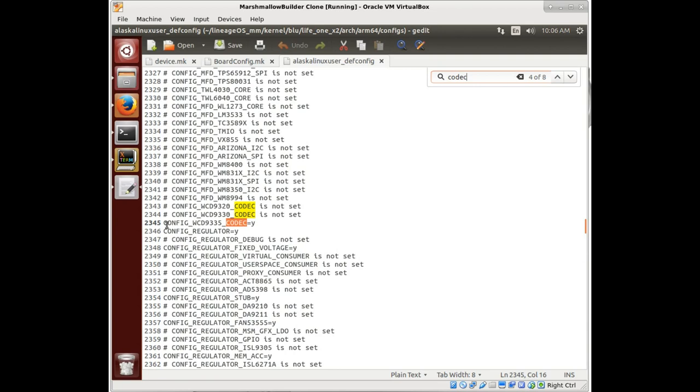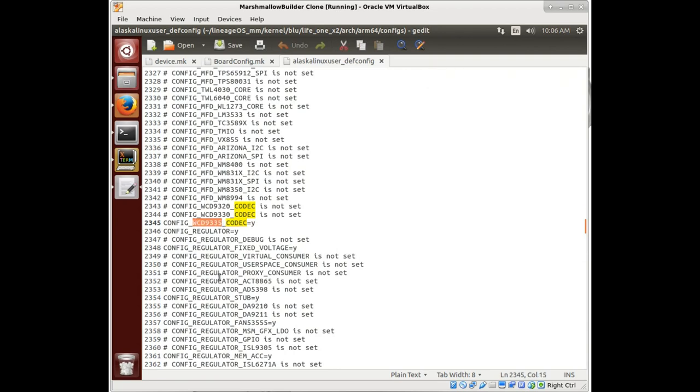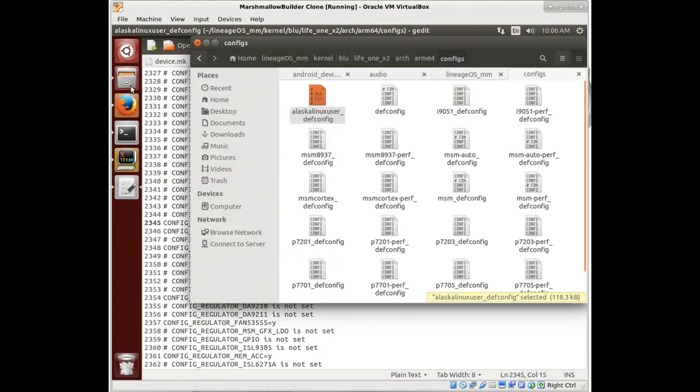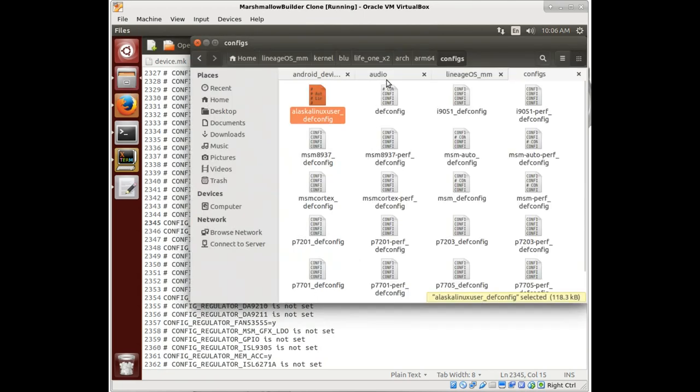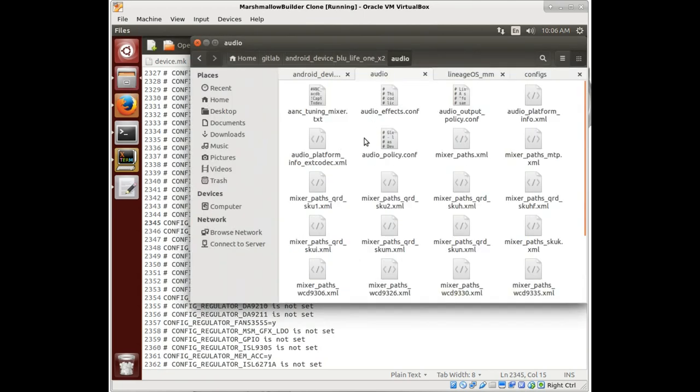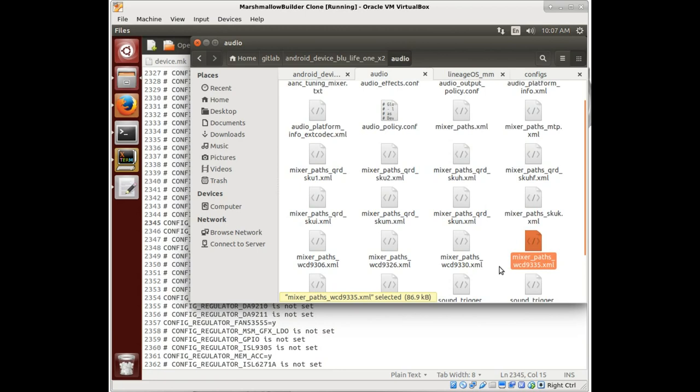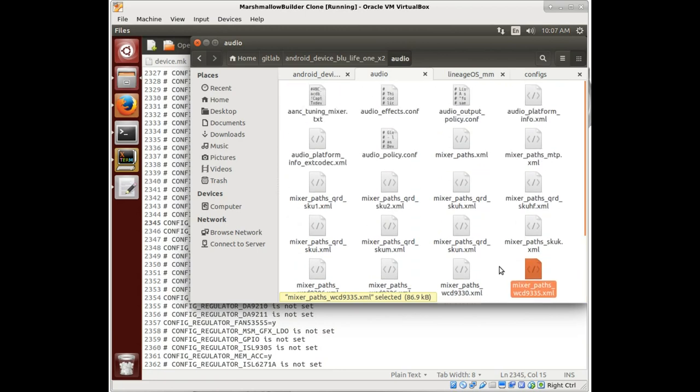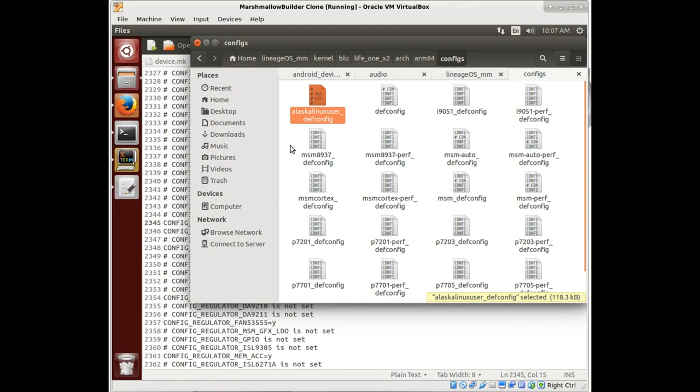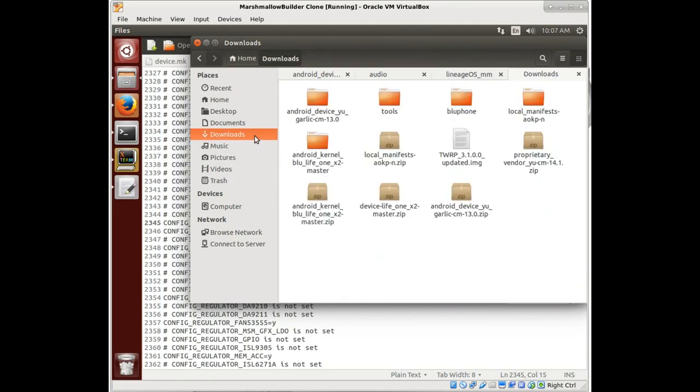Notice config WCD9335. So it's saying that it has a 9335 chip in it that is in charge of the audio. What we see in here in our audio mixer path is, look at that, WCD9335. So we already have stuff that relates to the device that we have. I think this is going to be the appropriate stuff.